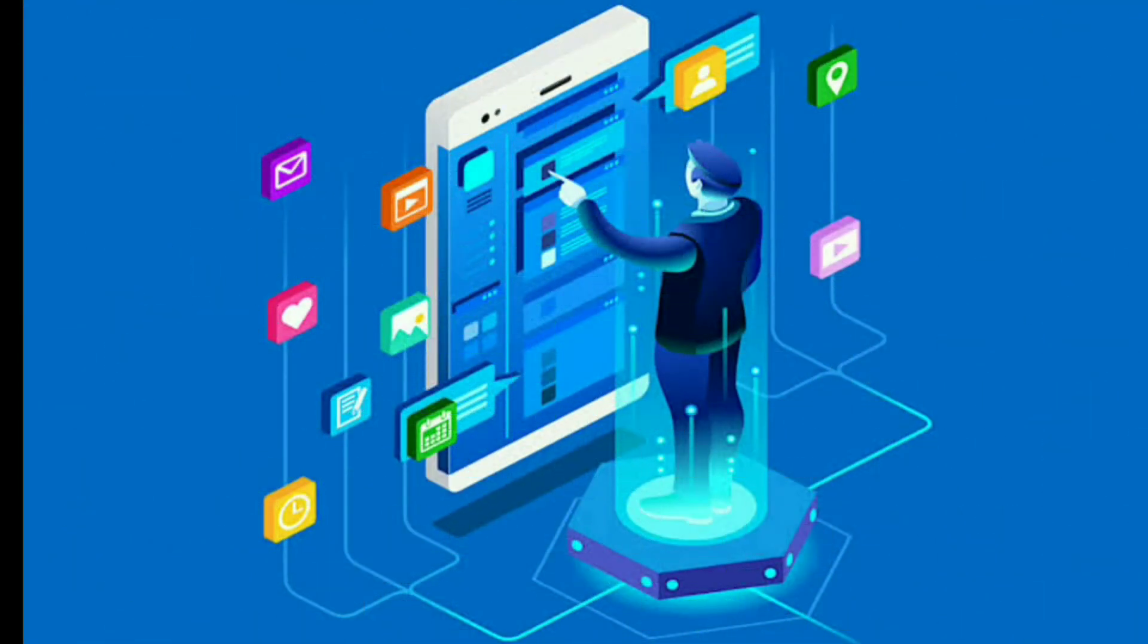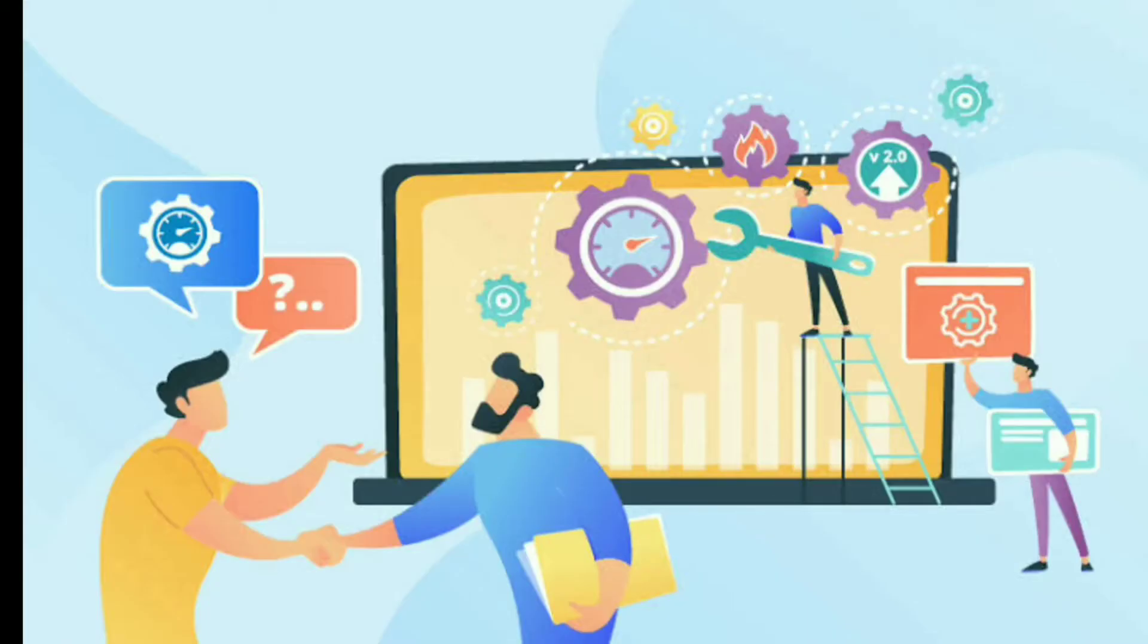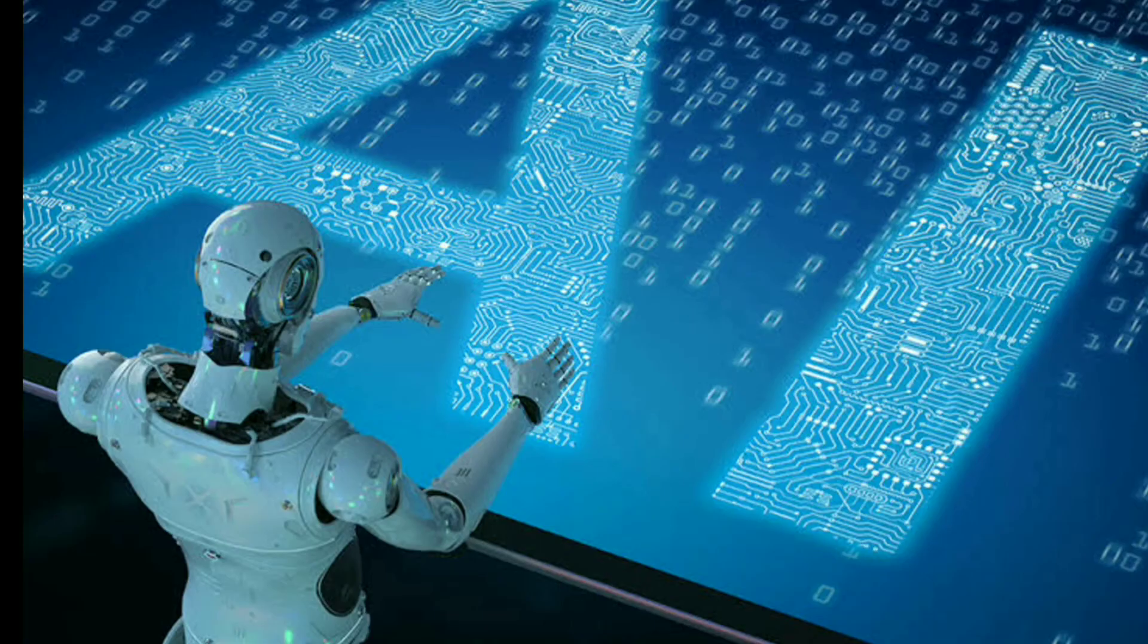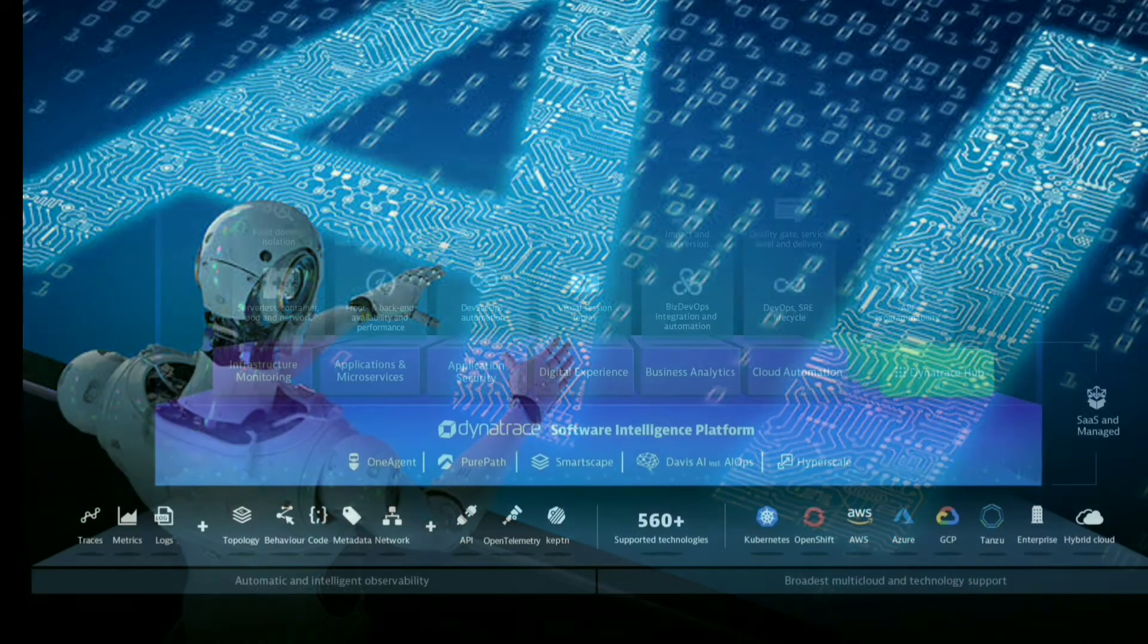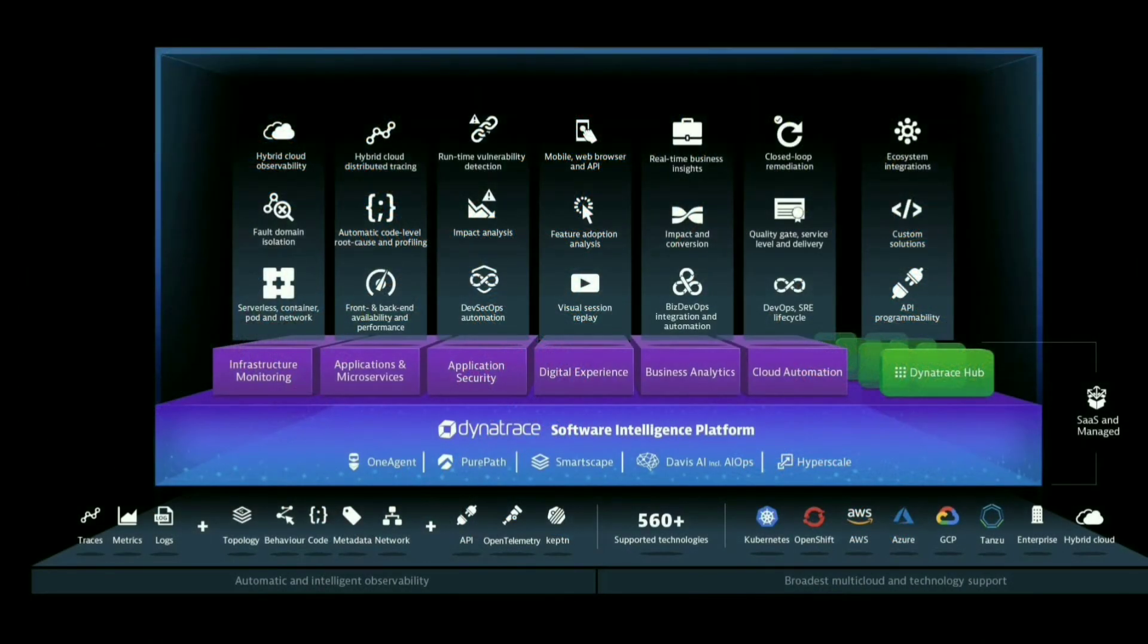Dynatrace seamlessly brings infrastructure, cloud, application performance, and digital experience monitoring into an all-in-one automated solution that's powered by artificial intelligence. Dynatrace assists in driving performance results by providing deployment, operations, and business teams with a shared platform.